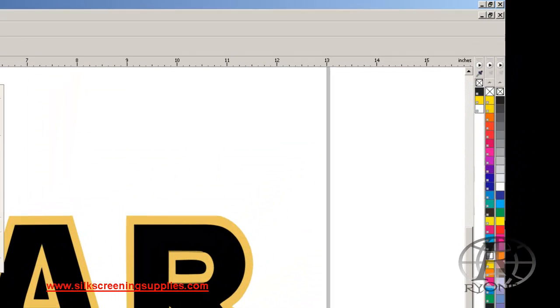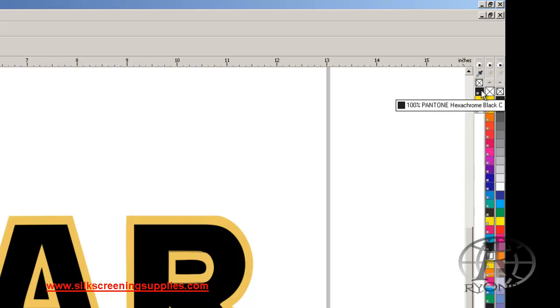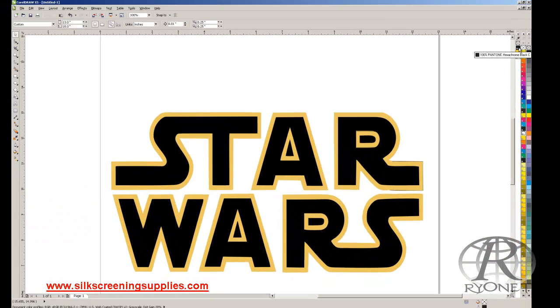We have our normal CorelDRAW palette, which is CMYK. We don't want to use that. We have our Pantone color palette, which is the one we're actually going to be coloring with, and we have our document palette. For this document, I'm going to color with 100% Pantone hex yellow, some transparent white, and some hex black.